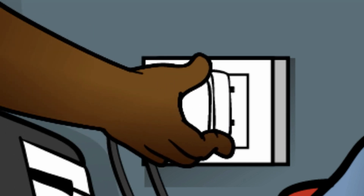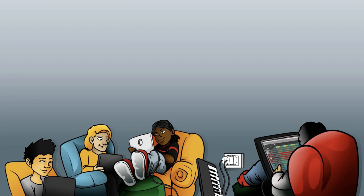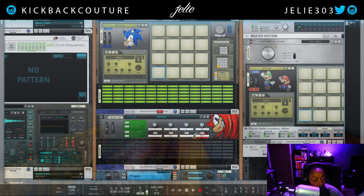What up? This is July from Kickback Couture and today I'm going to show you how to do Q output routing with Reason and Serato Sample.